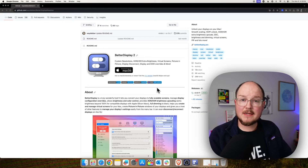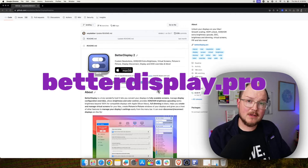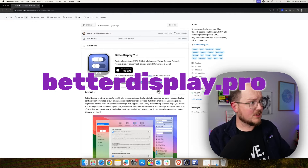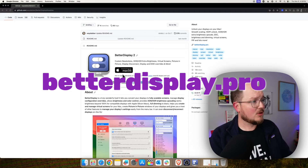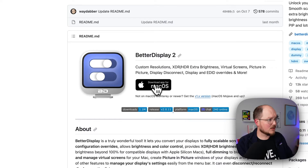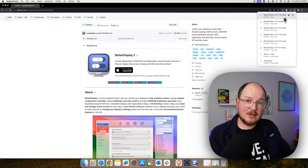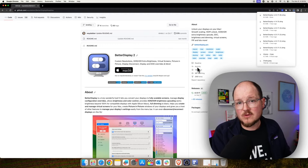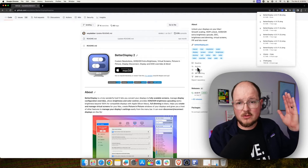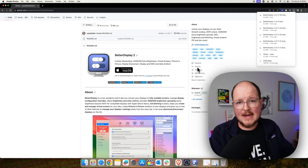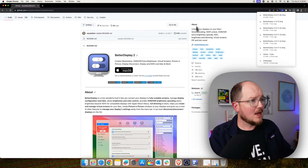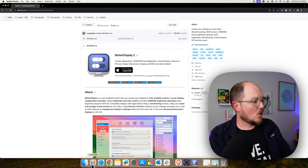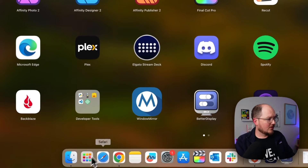Let's get started by downloading Better Display from BetterDisplay.pro. That just forwards us to the GitHub page. You can click here to download the app for macOS. I already did this, so I'm not going to install it again. You just do this how you normally would install any other piece of software on your Mac — open up the installer, drag it into your applications folder, and voila.